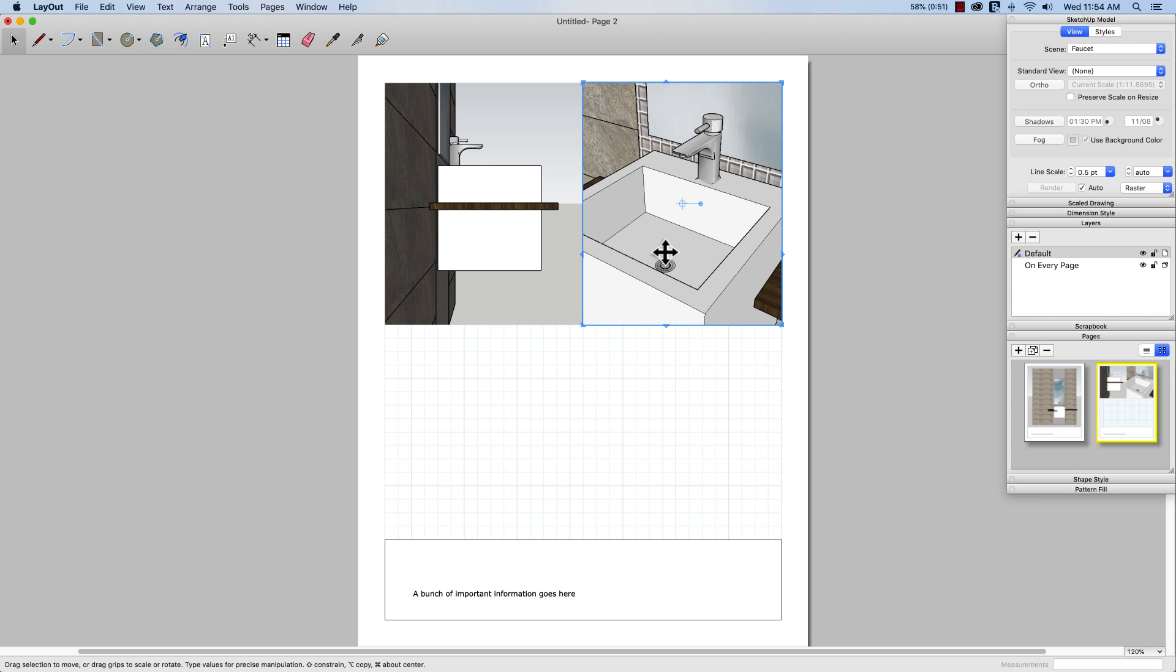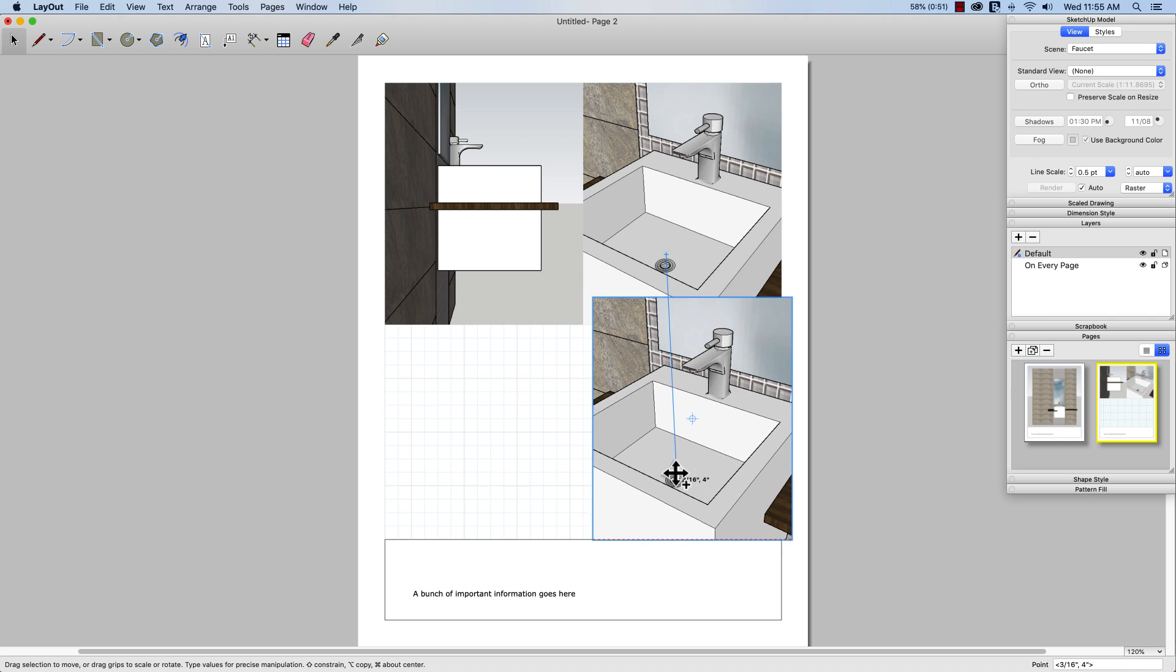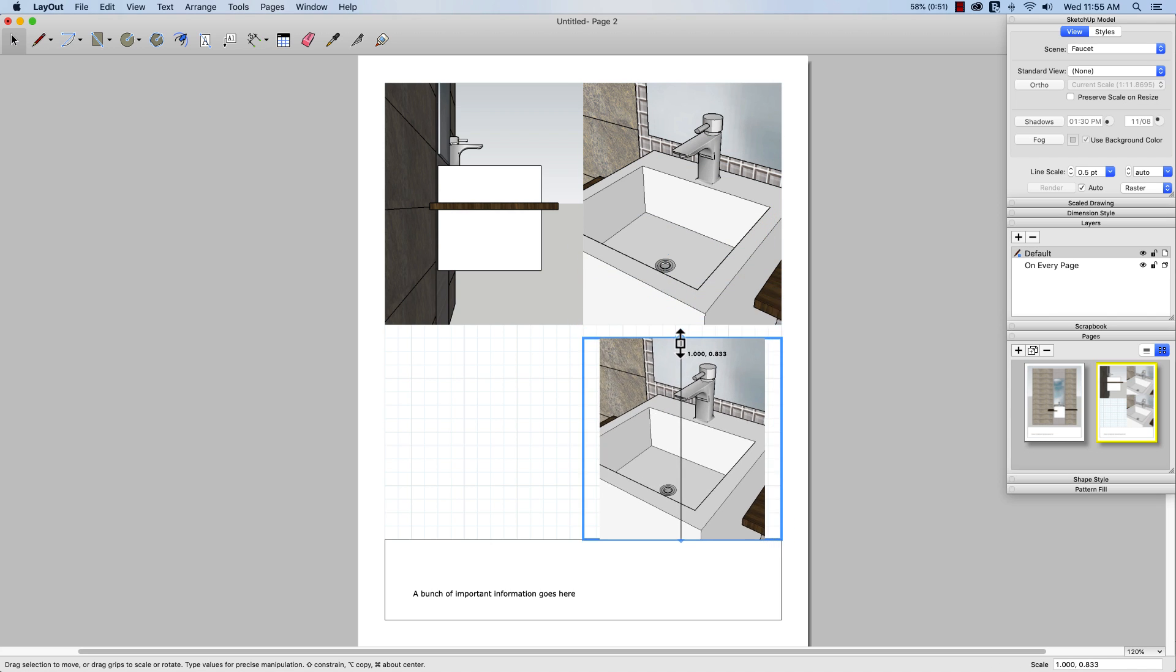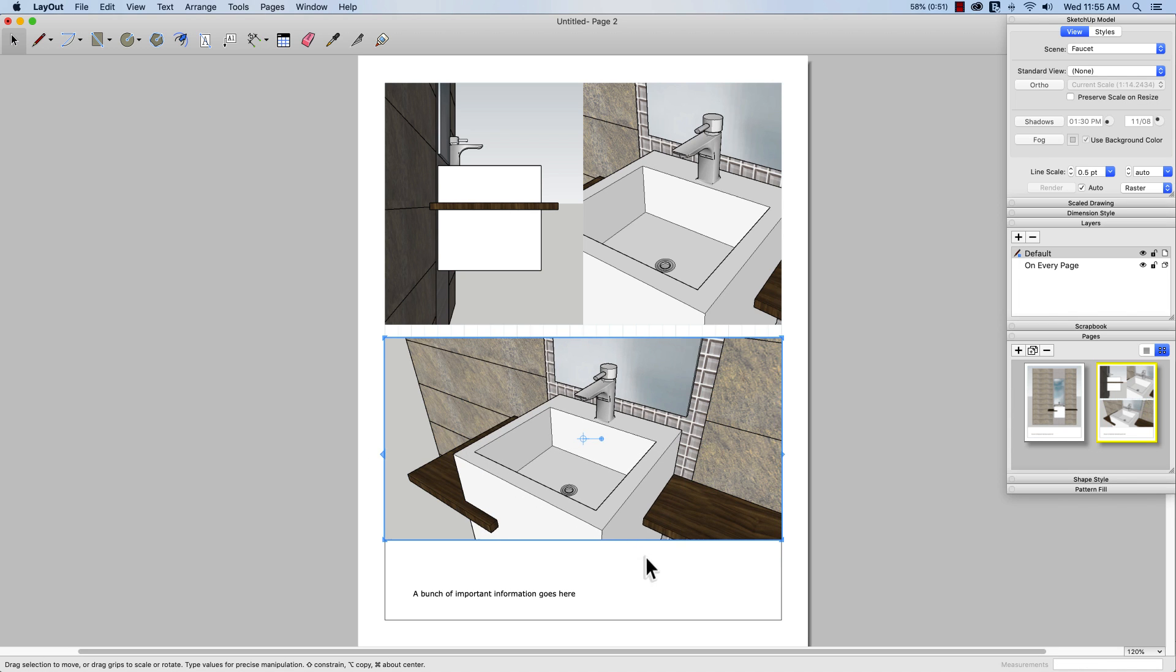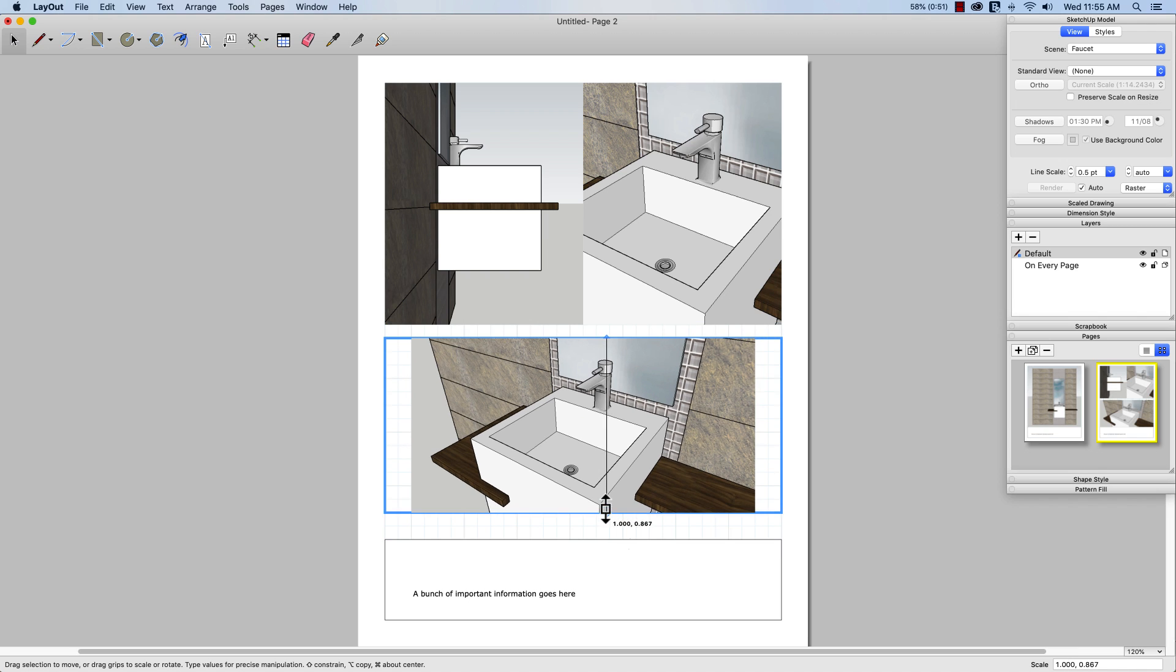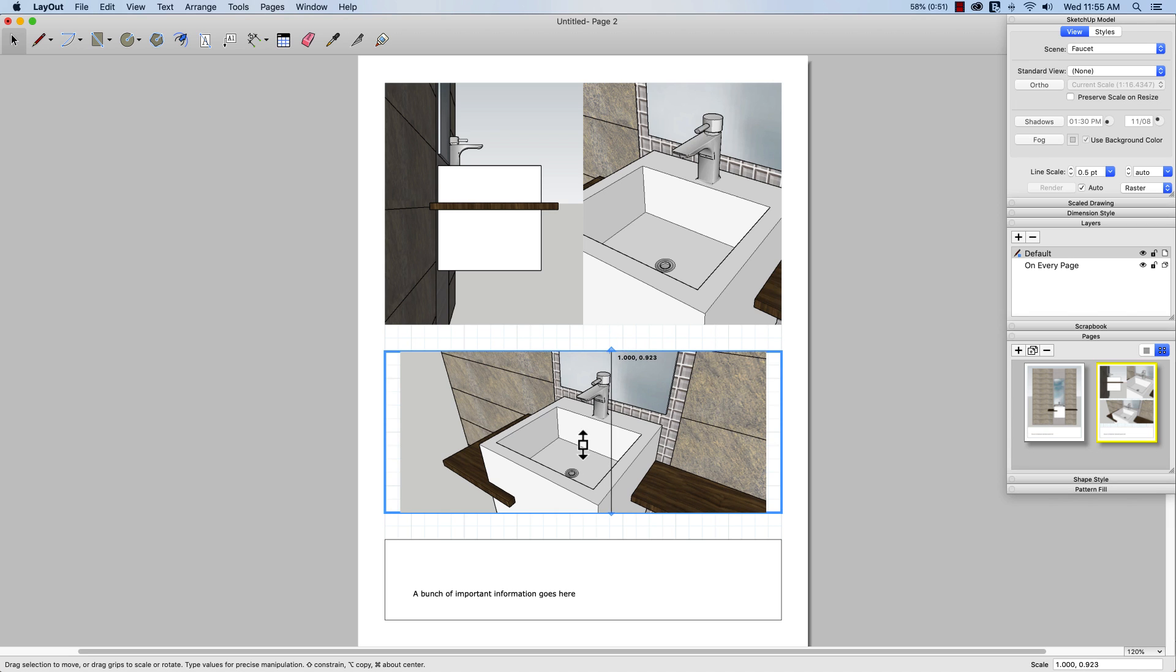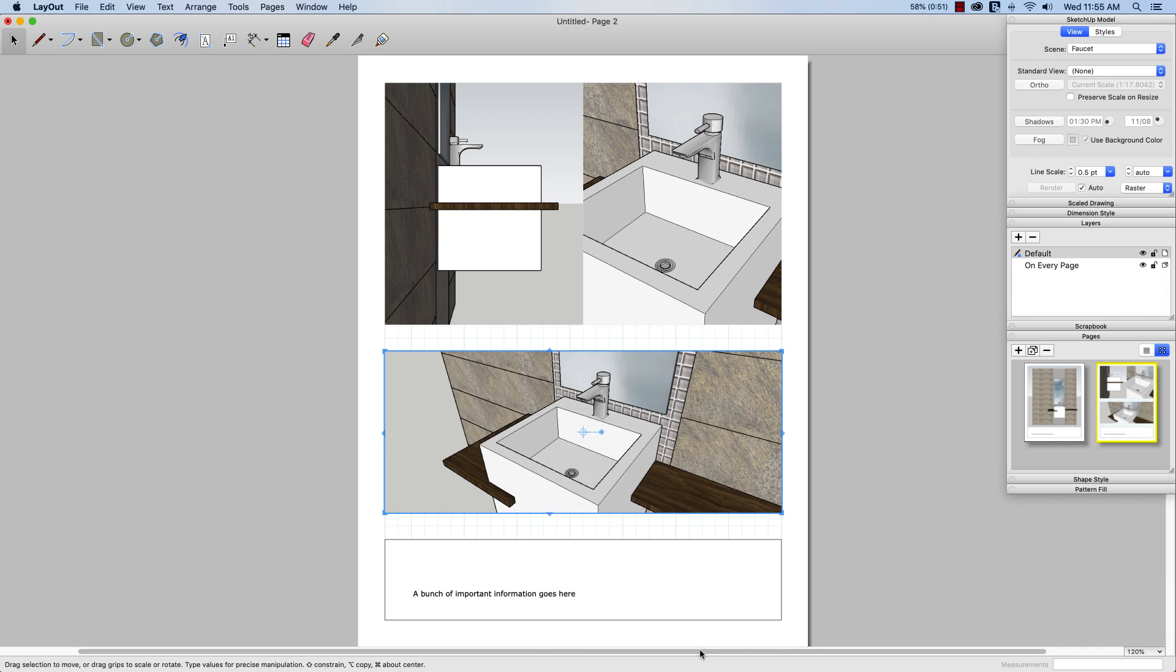One more time. Modifier key and move to drag that down. I'm going to resize a little bit. Something like that. Actually, I'm going to resize a little more to give myself some room for some text between these images. And right-click, and scenes, and give me the tile view.